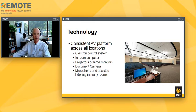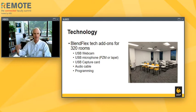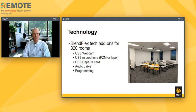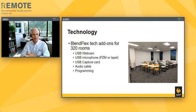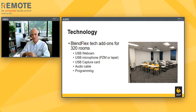We have a microphone on the podium as the standard — faculty don't have to worry about it; they just stand there and talk. We had about 320 rooms where we had to slightly improve the hardware because what was in there didn't quite meet the standard for what we wanted to accomplish. So we're adding USB webcam, microphone, capture card, audio cable, and programming. We did request some funding from our provost's office, and they stepped up. It was fairly minimal cost because the rooms were already in such good shape with that consistent platform already in place.